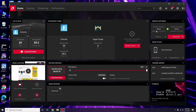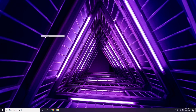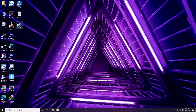Updating the graphic drivers can fix the issue most of the time. So the first thing you have to do is update the graphic drivers. The next step is about disabling the Steam overlay from the Steam app.